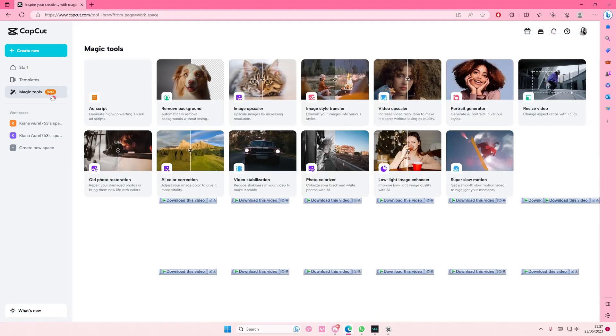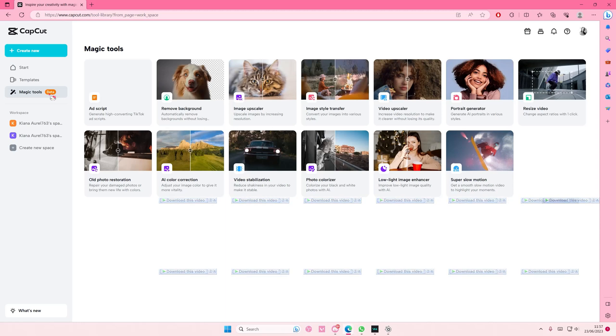Go to Magic Tools and you have a lot of options: add script, remove background, image upscaler, image style transfer, video upscaler, portrait generator, resize video, old photo restoration, AI color correction, video stabilization, photo colorizer, low light image enhancer, and super slow motion.